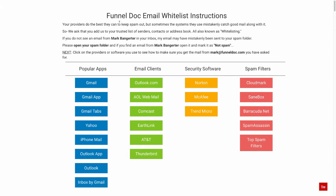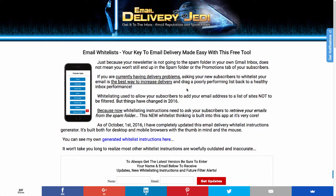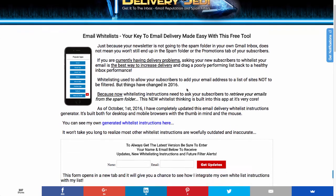In order to generate your own whitelisting instructions, I would recommend using the tool from Email Delivery Jedi, which is the website of Chris Lane. He's one that has consulted a lot with us here at ClickFunnels on email deliverability, and this tool makes it very easy to create these email whitelist instructions. I'm going to include this link below this video so you can go there and use this tool.